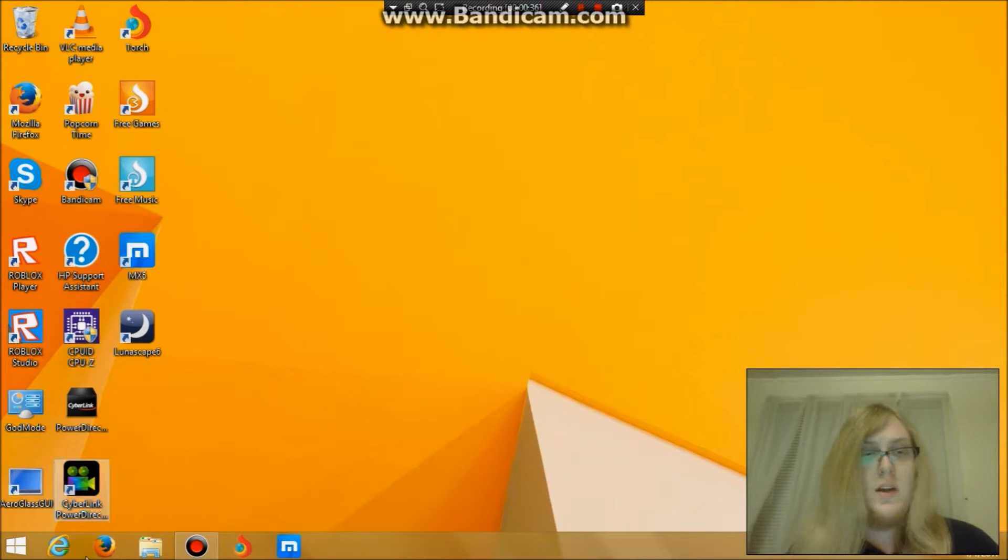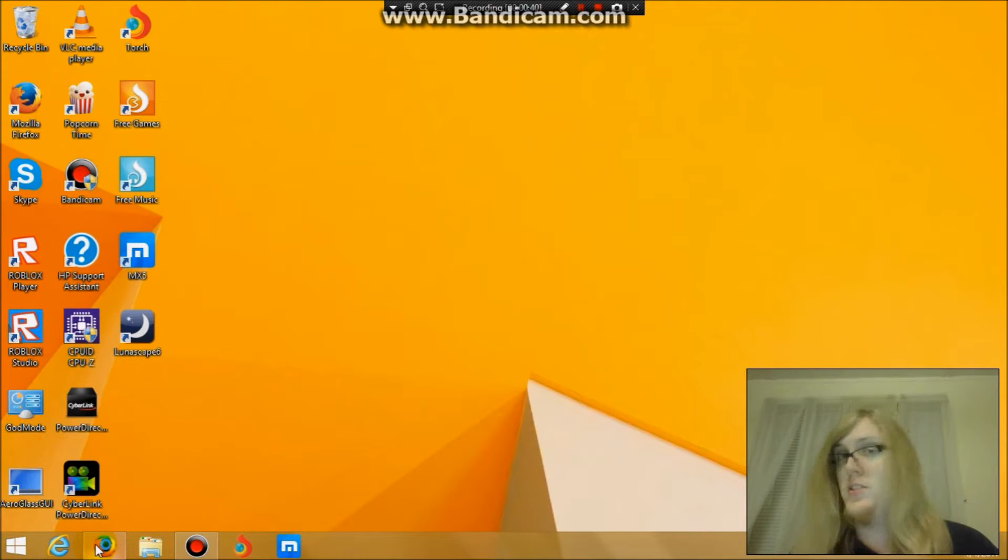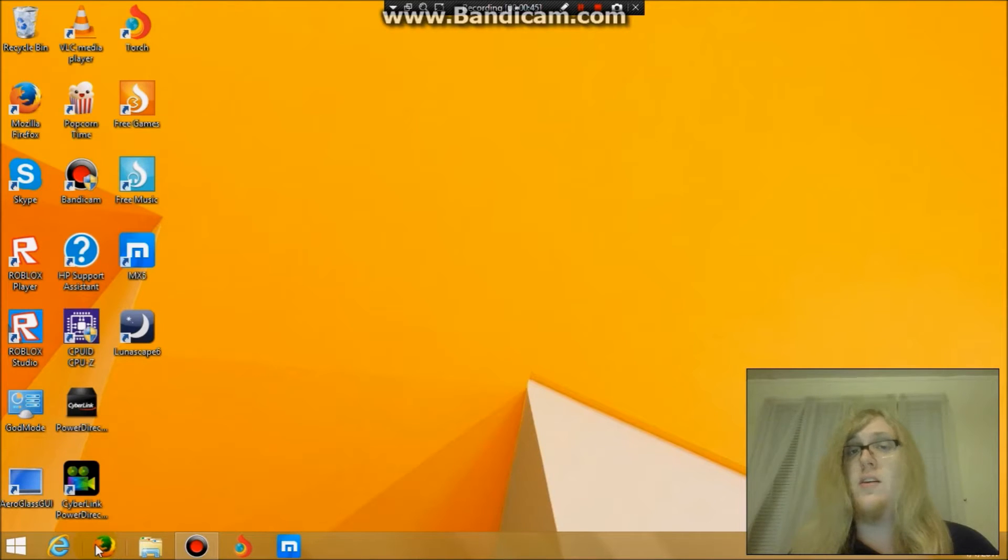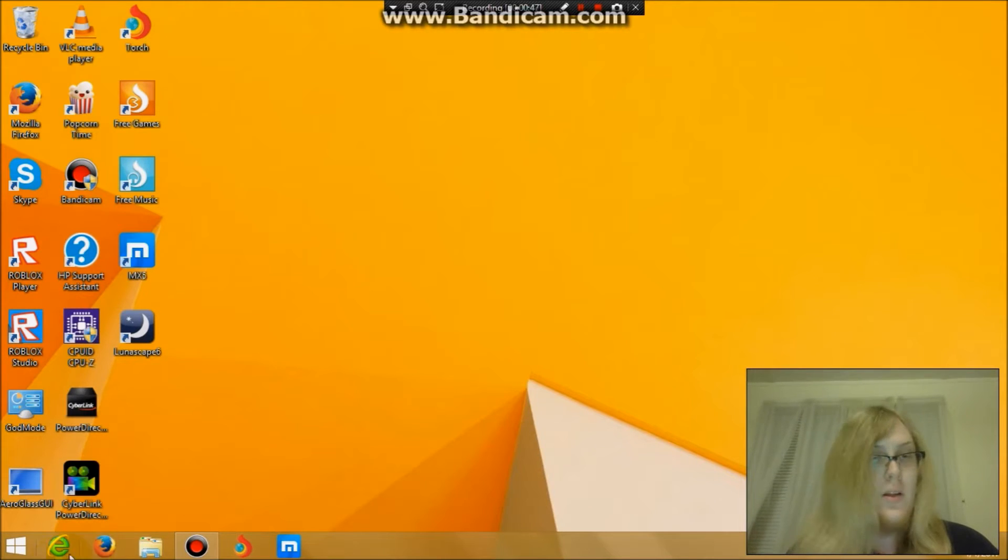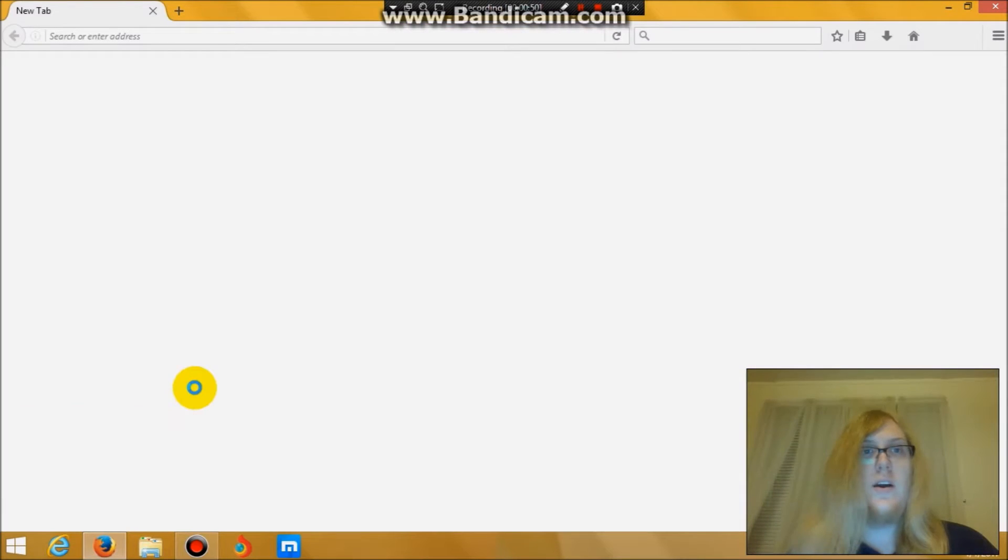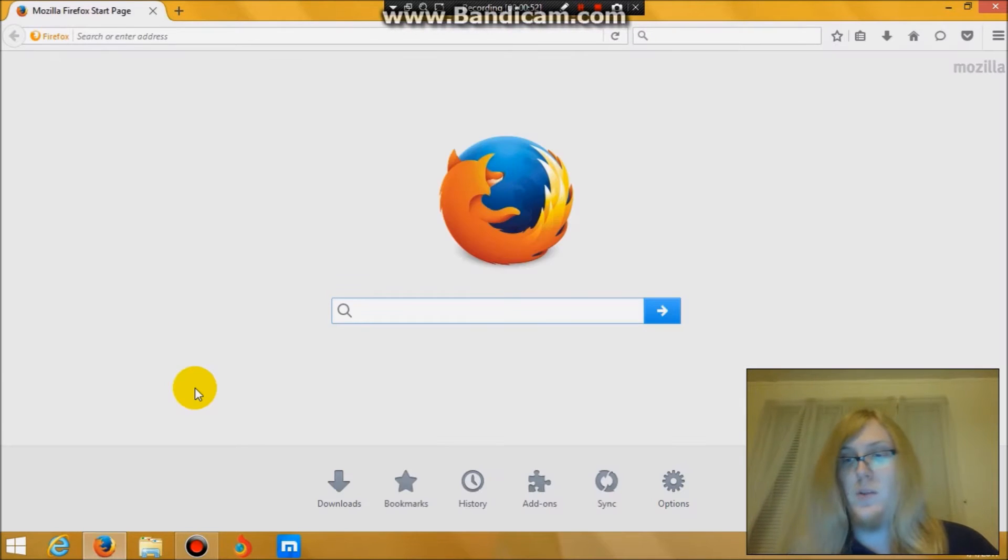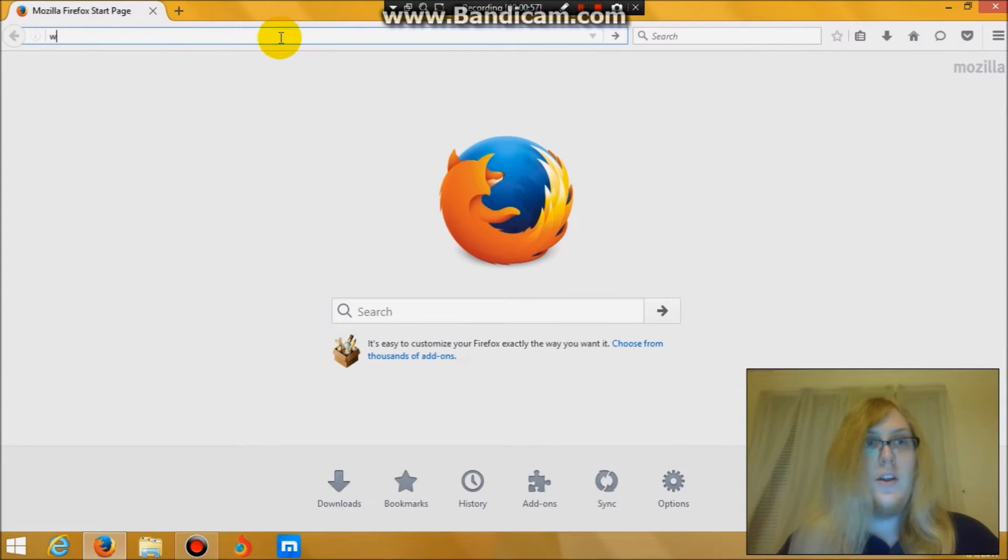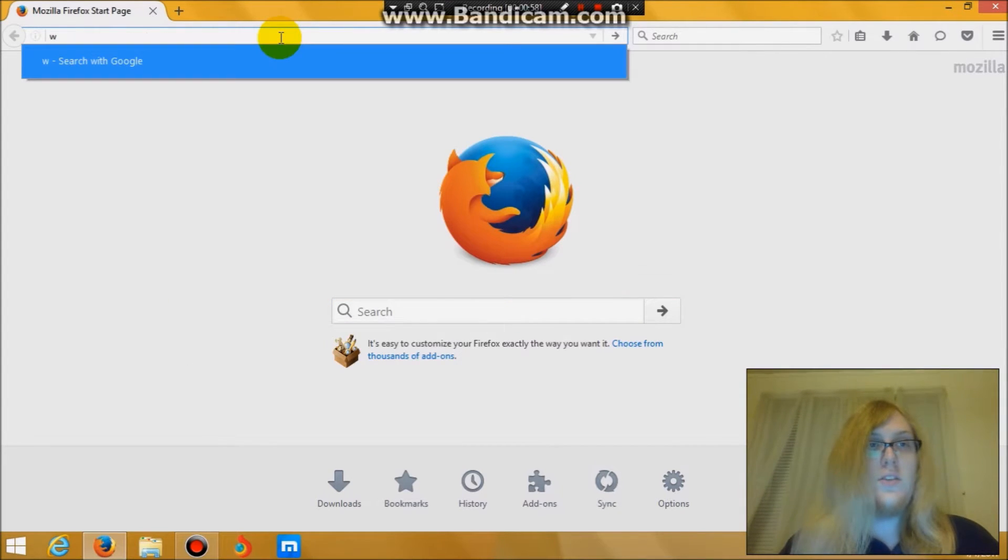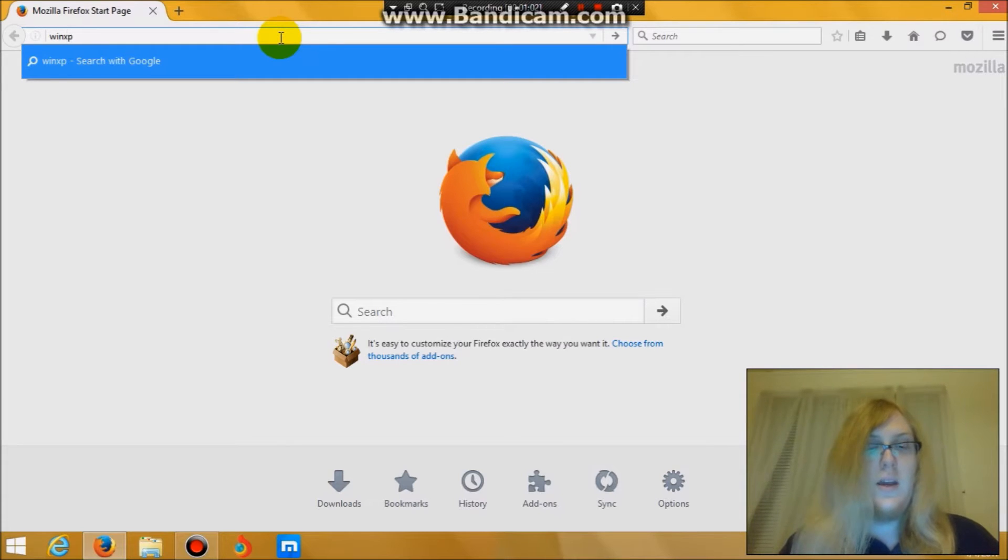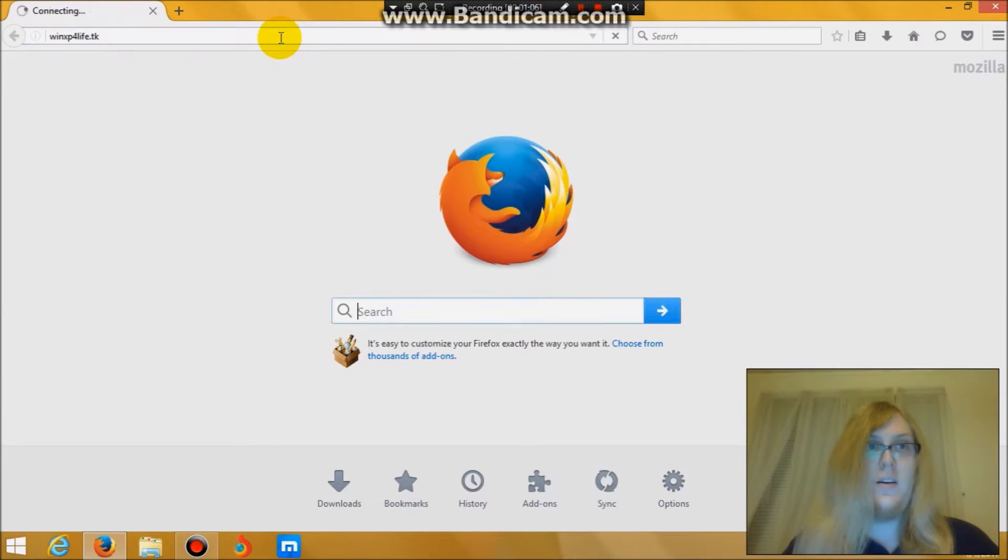So first, you will want to open up an internet browser. And once again, don't worry, I will include all links down in the description below. Let's see if I can, there we go, it's running slowly, I should probably make sure Windows Update or whatever is turned off. And you will want to go to winxp4life.tk.